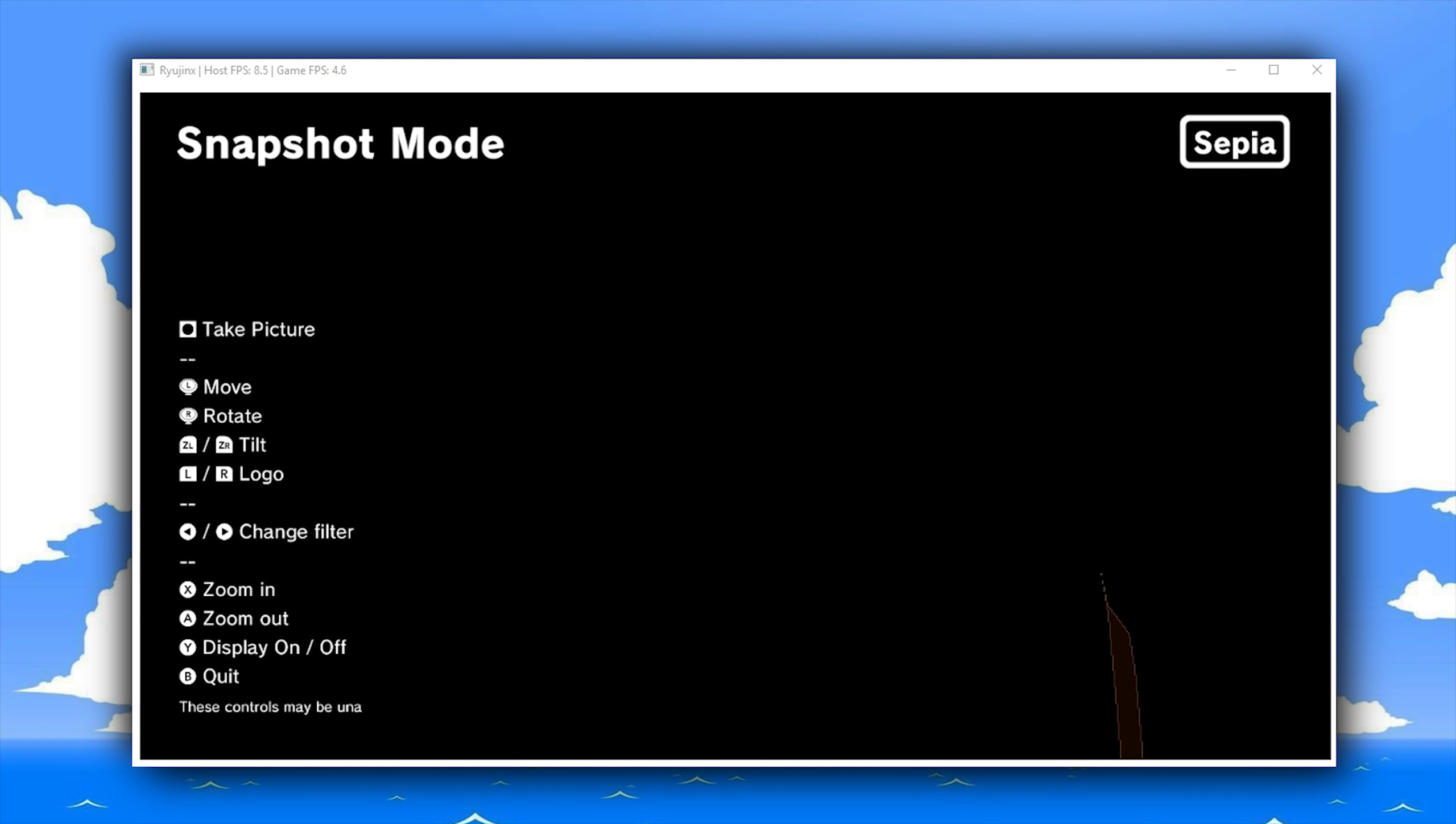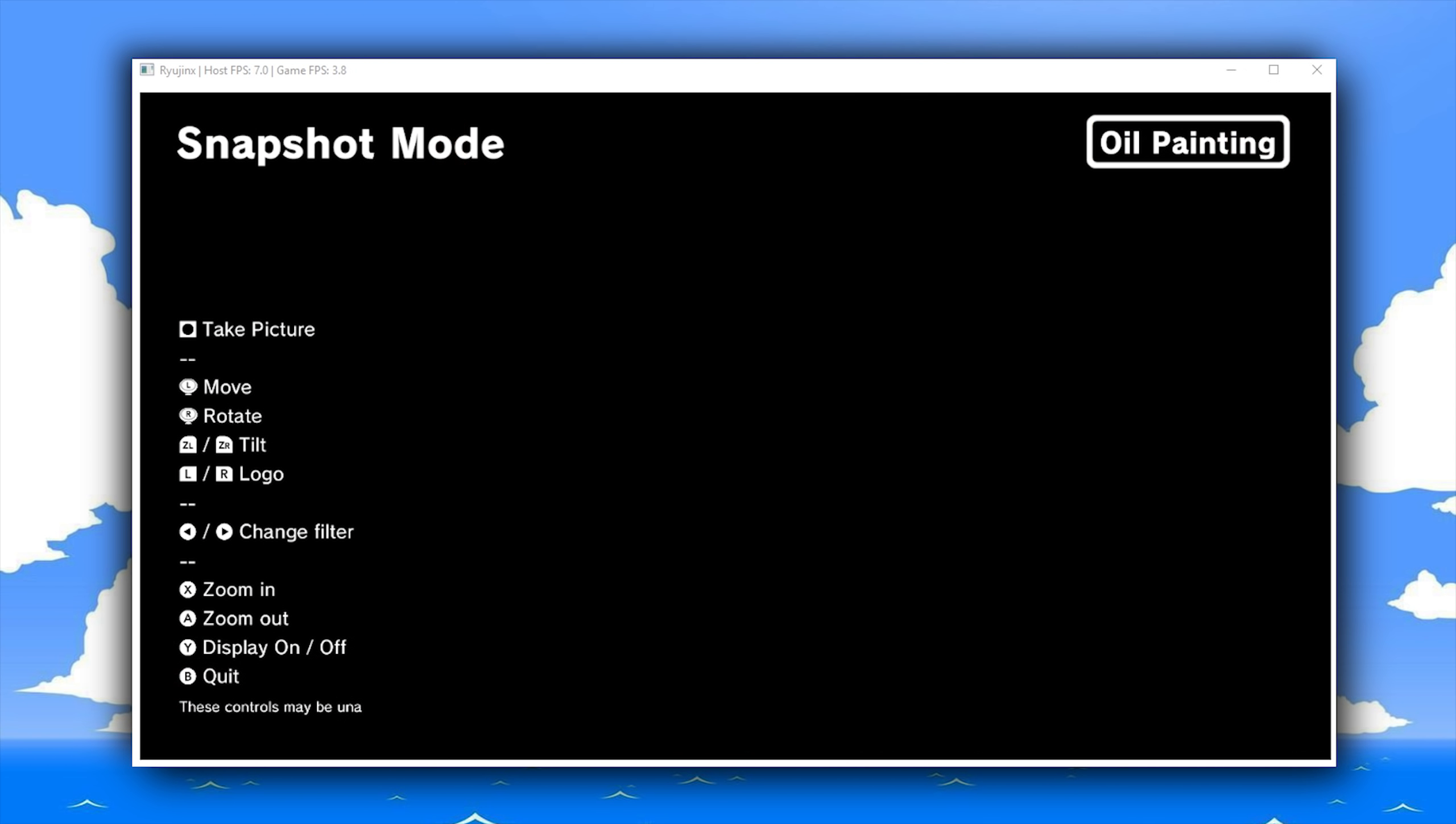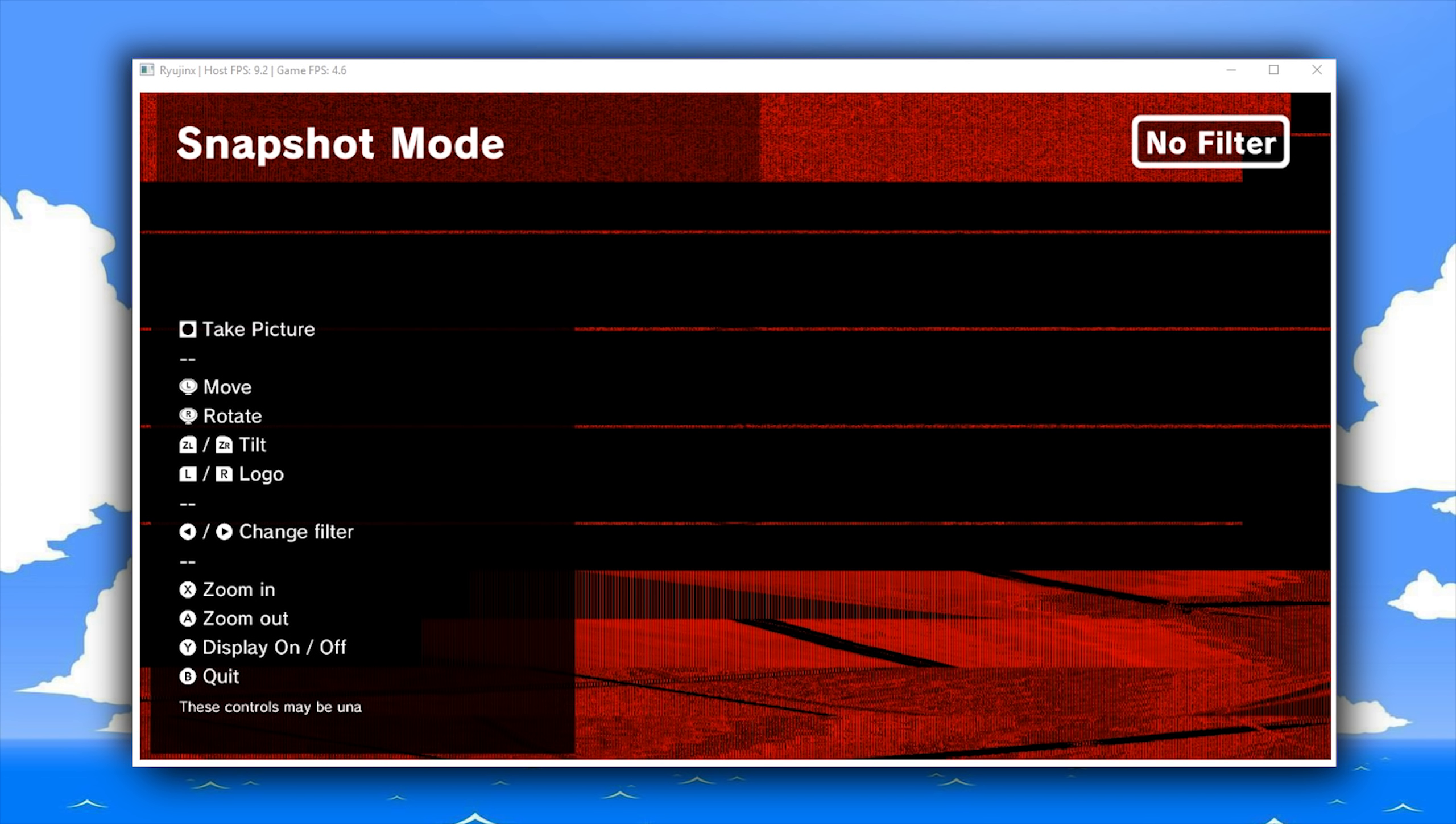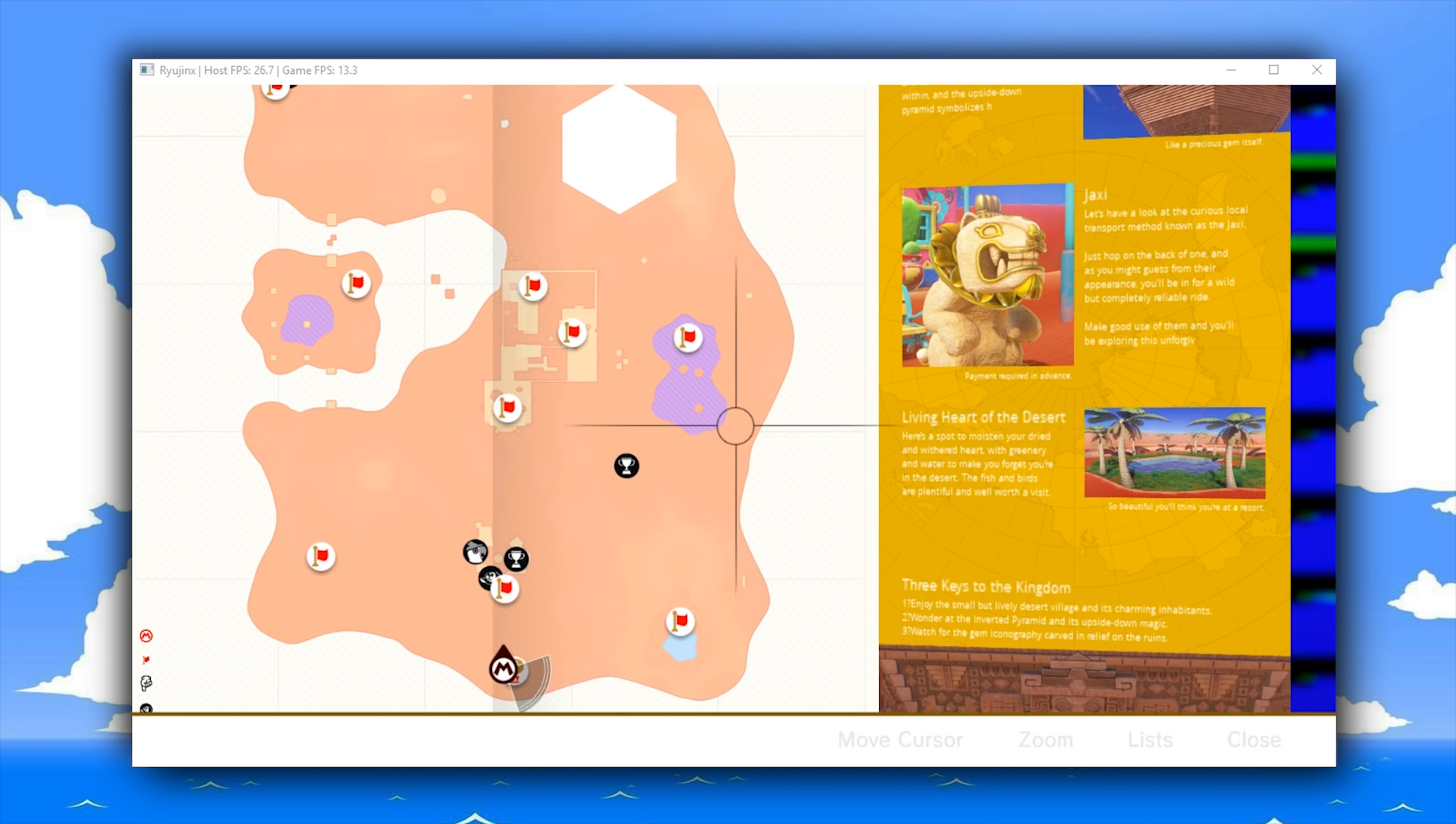As you can also see, once we enter snapshot mode, we are able to actually see all of the different filter types being shown in the top corner, as well as all of the input directions rendered on screen. Coming back into our game and pressing the map button, you can also see that all of the text and all of the fonts are also being correctly rendered in this area.